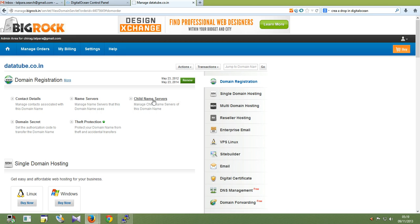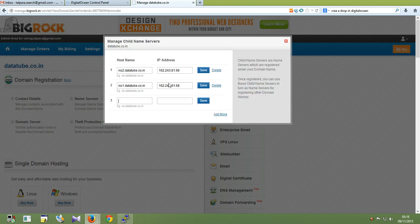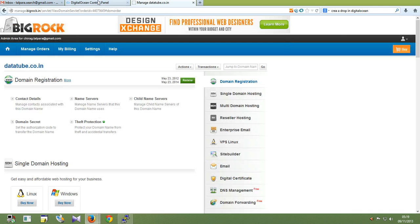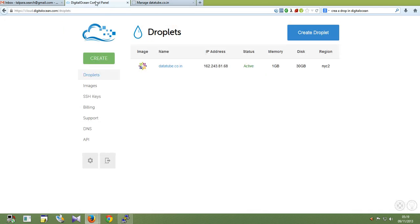First you need to create the child nameserver. Here is your digital ocean server IP address and its child server name. You can set up multiple IPs and multiple child users as per your server requirements.